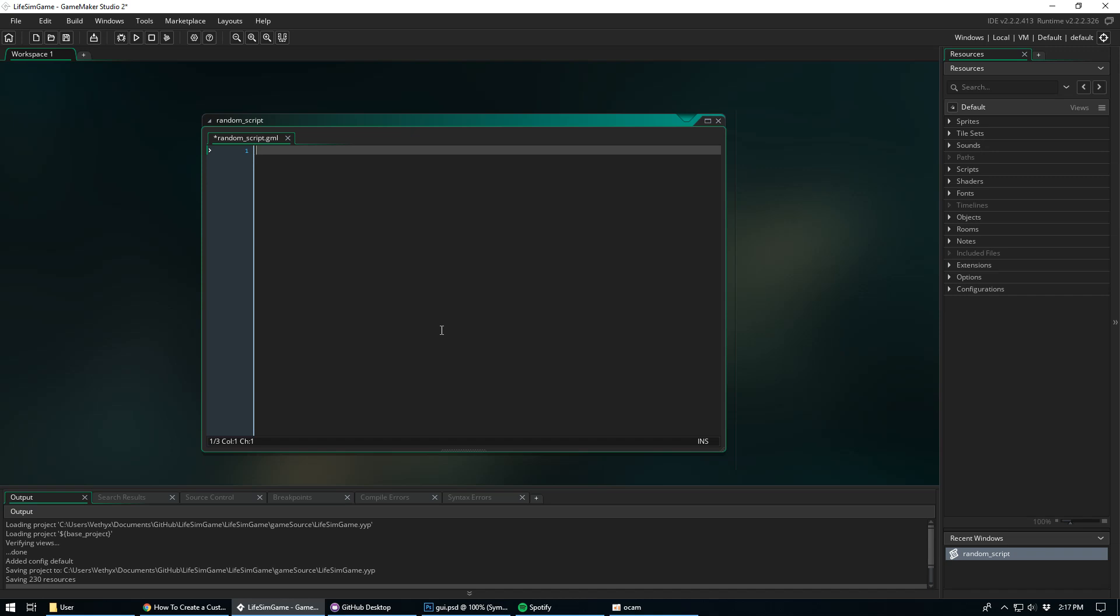What's going on everybody? I just wanted to show you guys something new that's been added to GameMaker Studio 2 in one of the recent updates. It's called Code Snippets. So let me demonstrate and show you guys how this works.